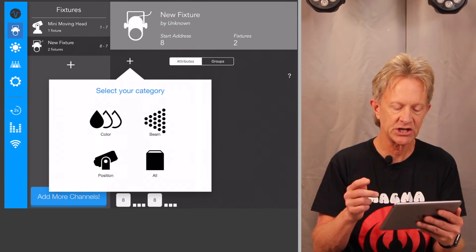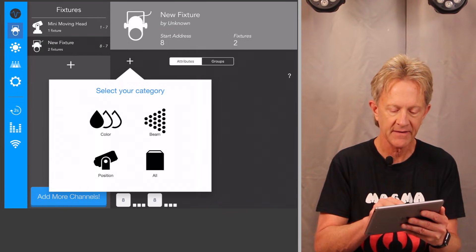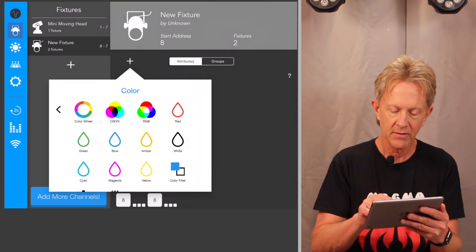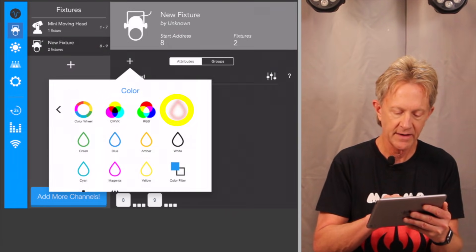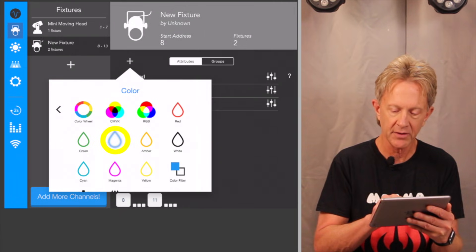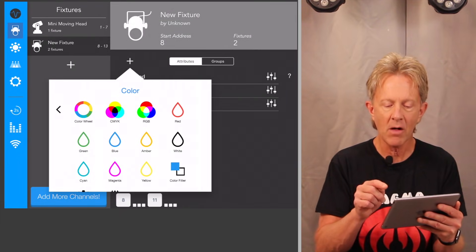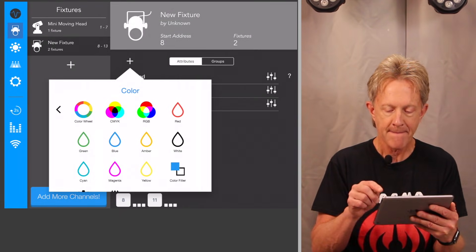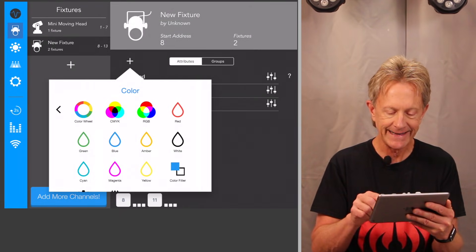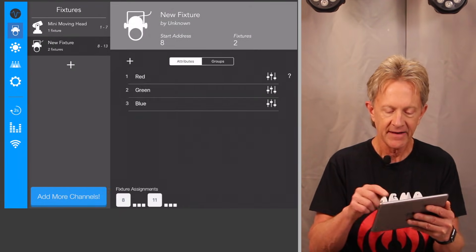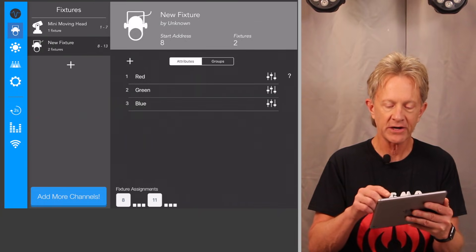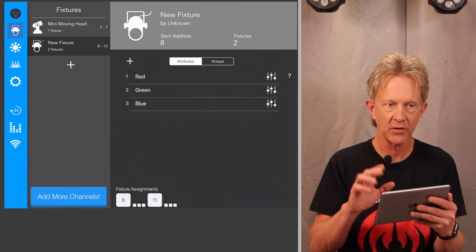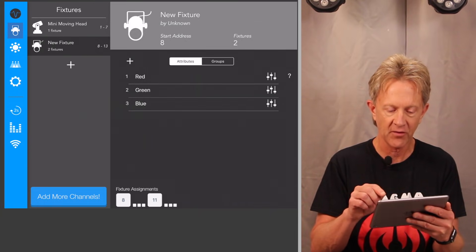So these are six channel lights. I'm going to add the color red, green, blue, and that's all I'm going to use to control them. But I need to add three more channels so they'll be configured correctly.